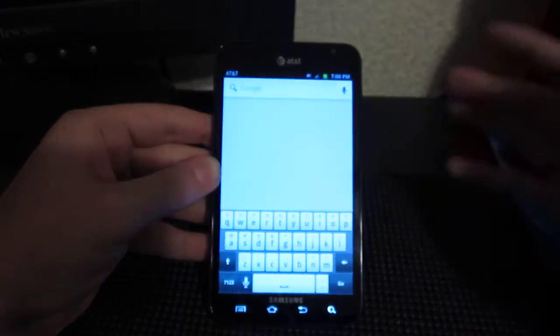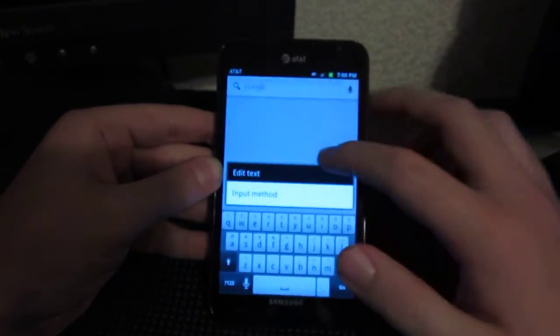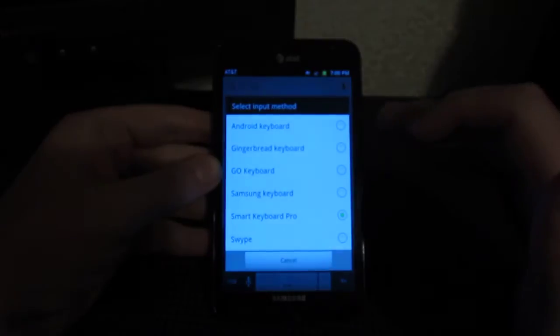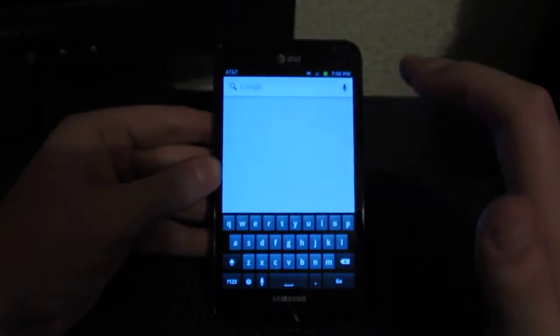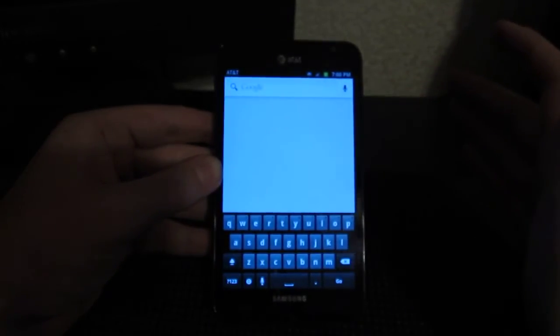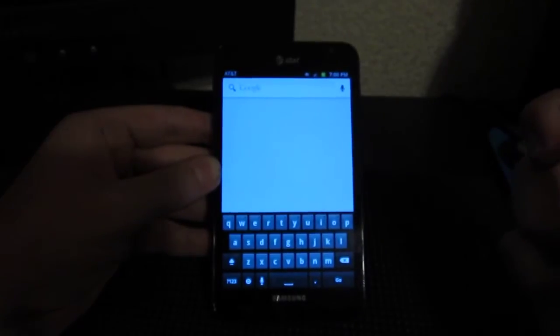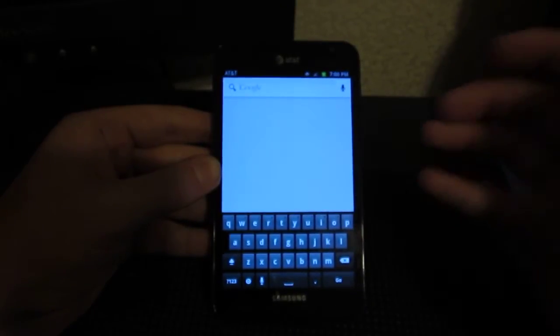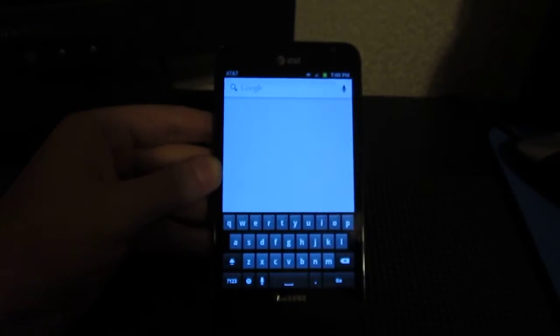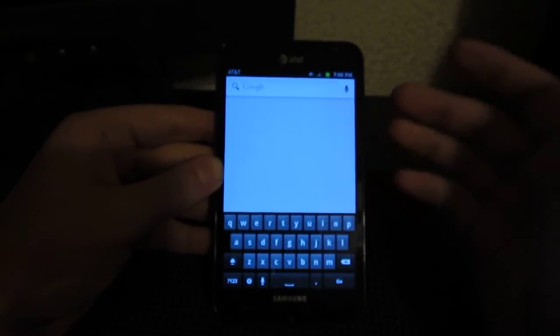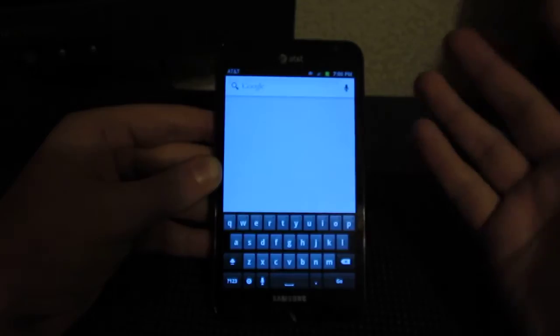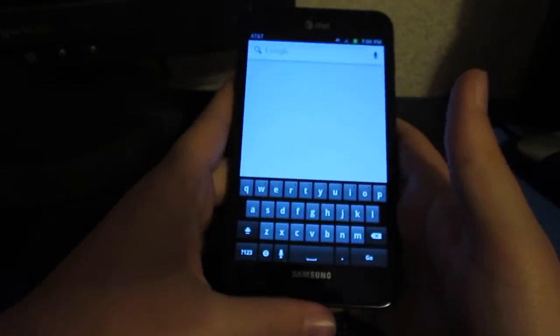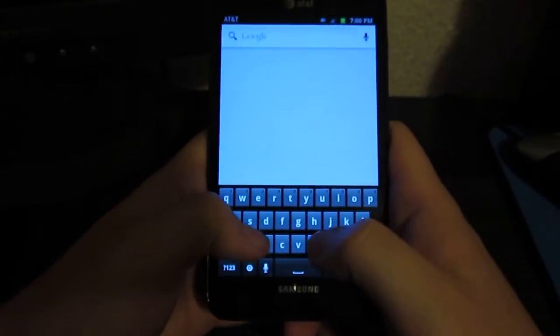My third favorite keyboard has to be the stock regular gingerbread keyboard. You can get this on the market and download it. It's a very easy keyboard. It has very good prediction text. It has a very nice layout, I think. At least that's how I feel. It's just really easy to type on.